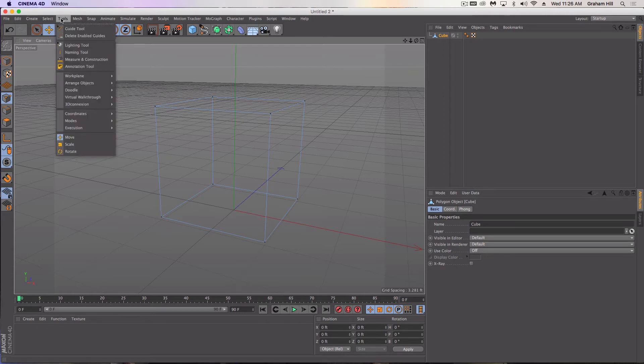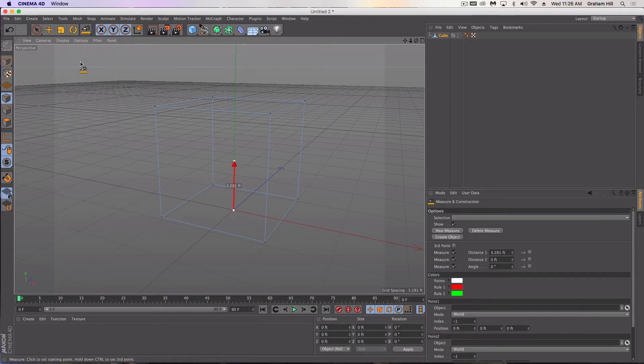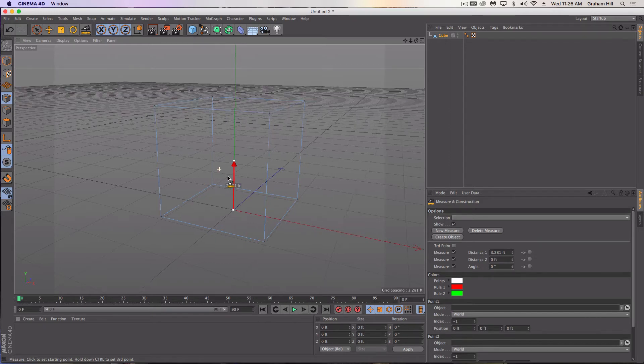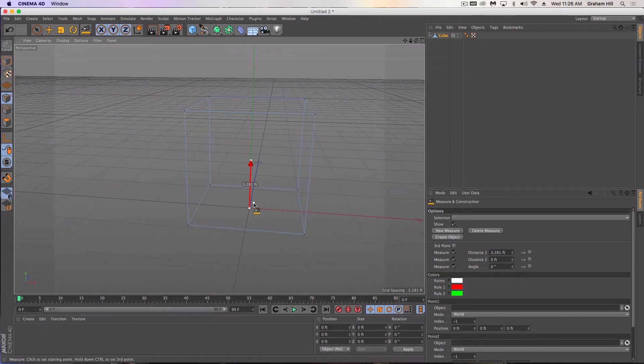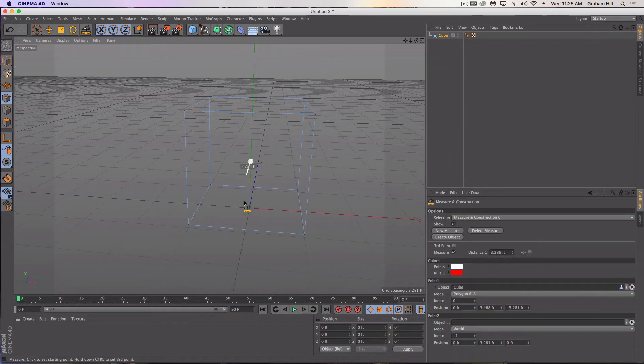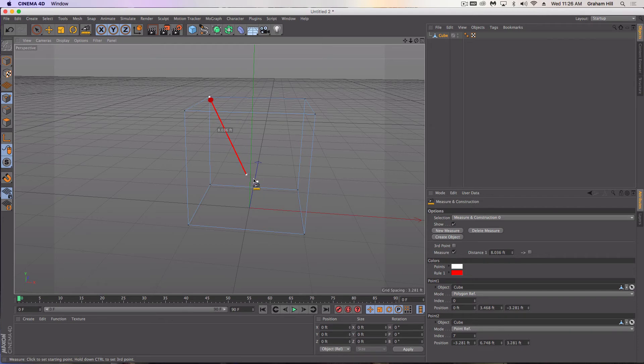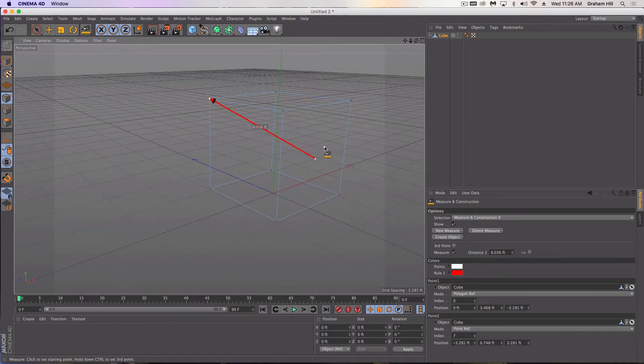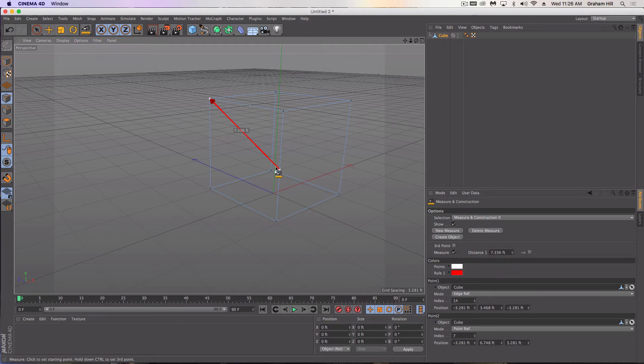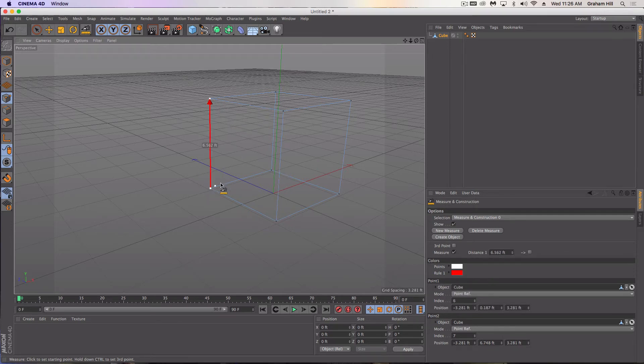Under tools, you'll find measure and construction. It comes in already with a tool for measuring. The nice thing about this is it can be snapped anywhere. I can snap this to that point and I can also move this other point down and snap it to the other corner.